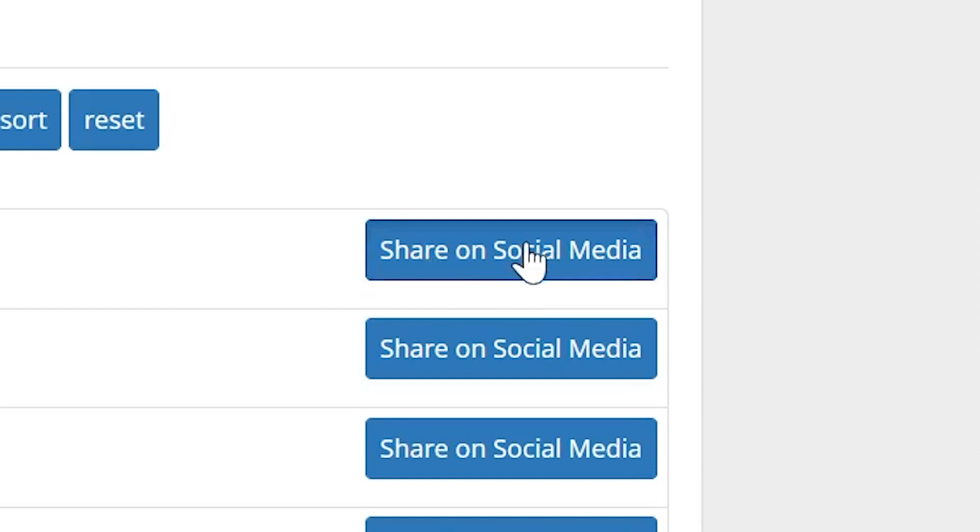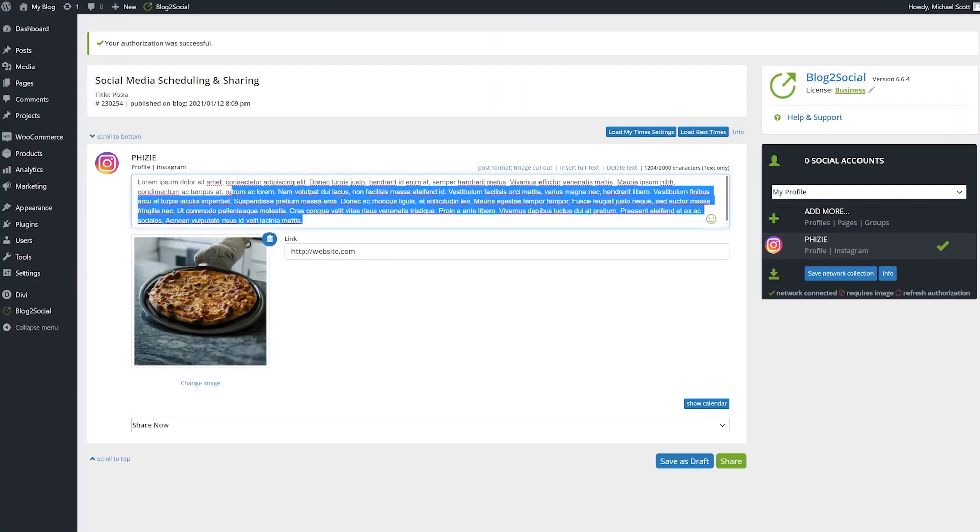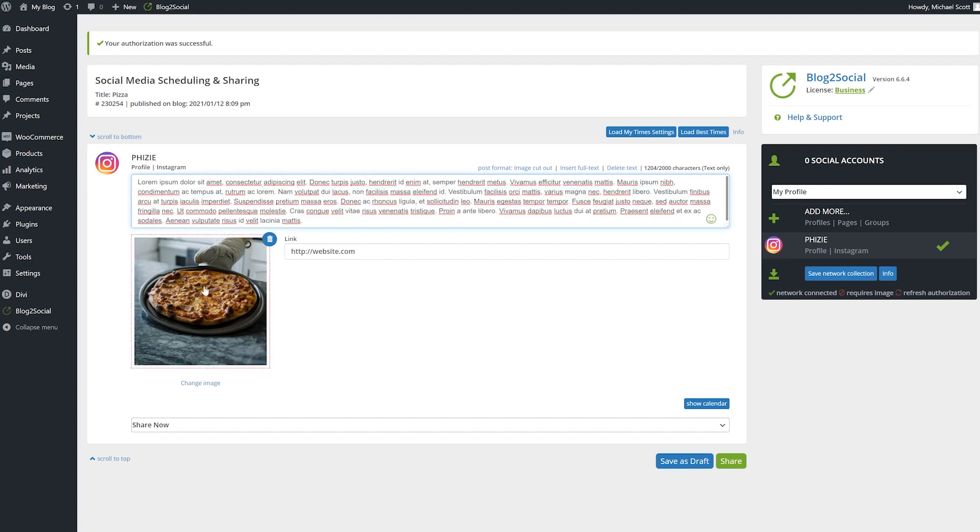Click on the share on social media button to be taken to the setup page. This is straightforward. You could adjust the body and image of the post to be shared, which are pulled from the featured image and the post text.